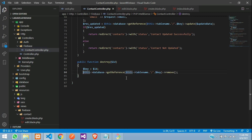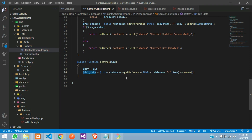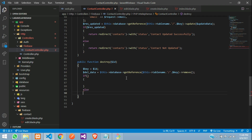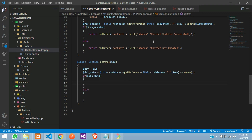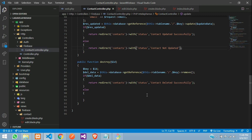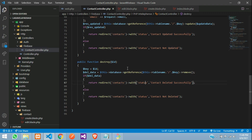Now store the result in dollar deletedData and check it in an if-else condition. If successful, show 'contact deleted successfully'; otherwise show 'contact not deleted'. Then redirect back to the contacts page.